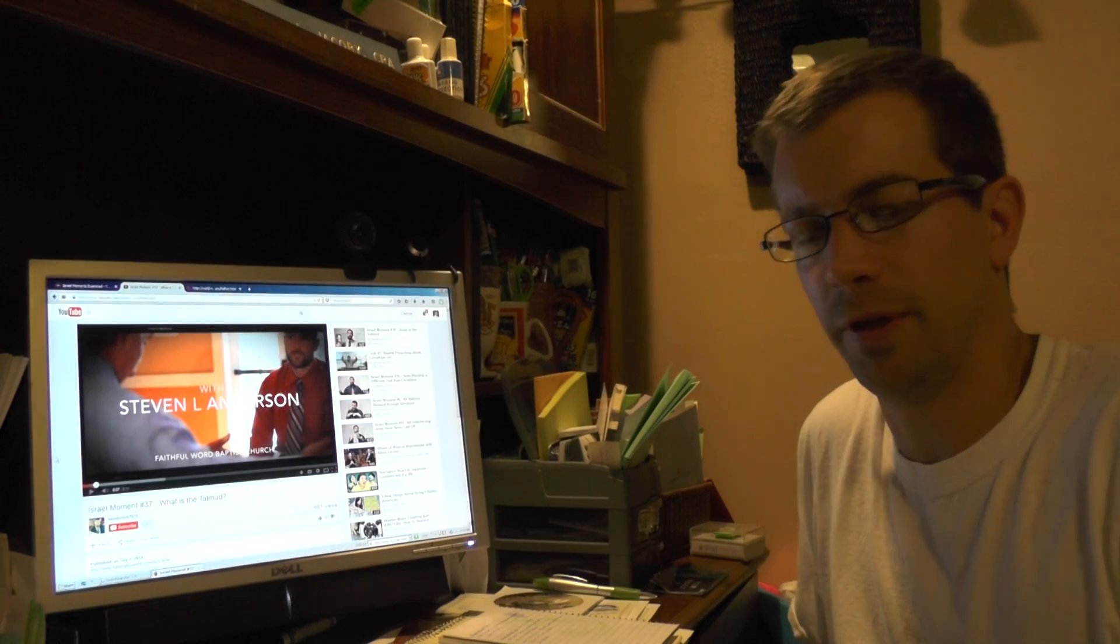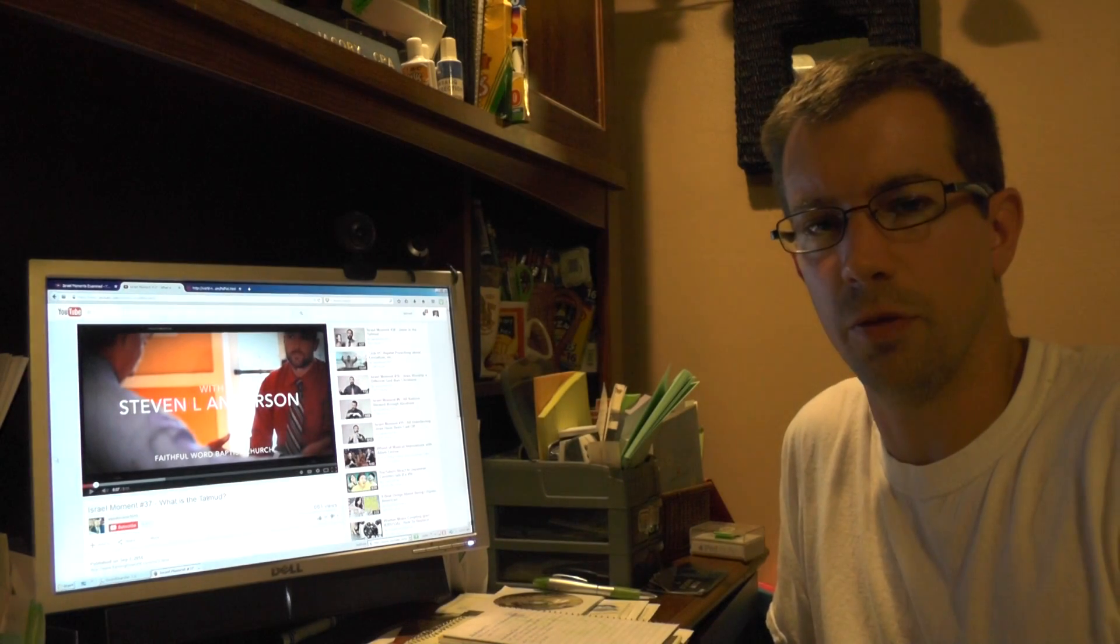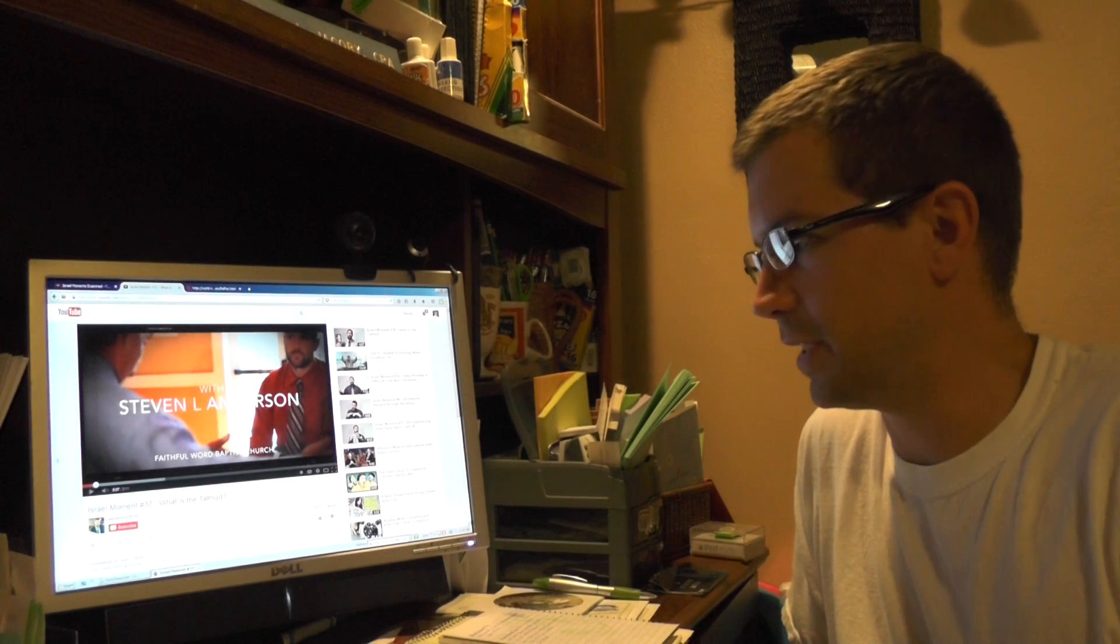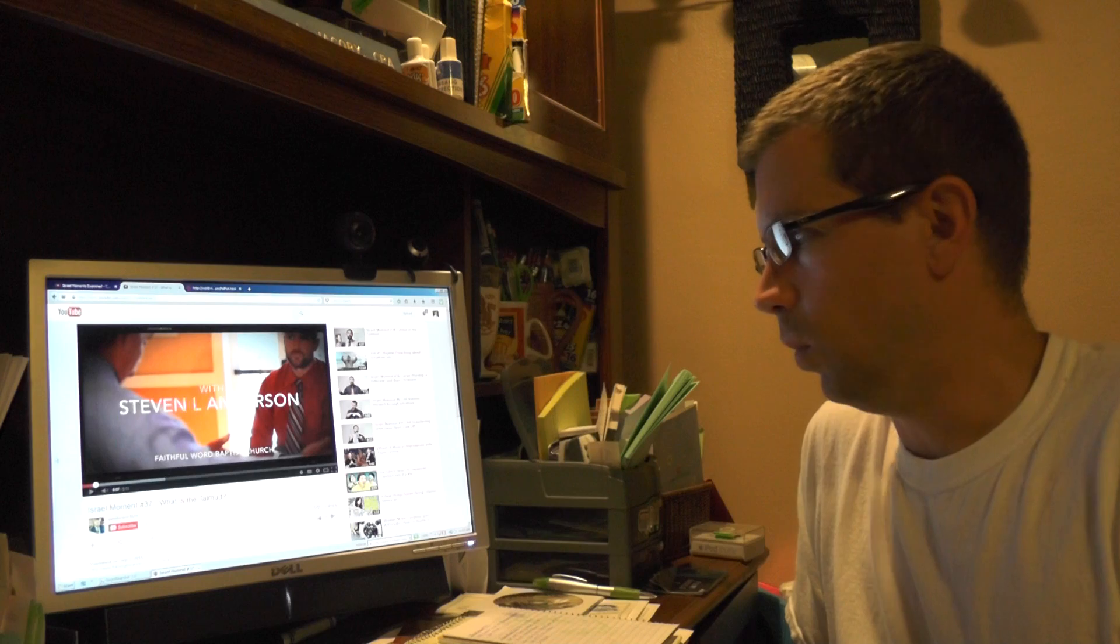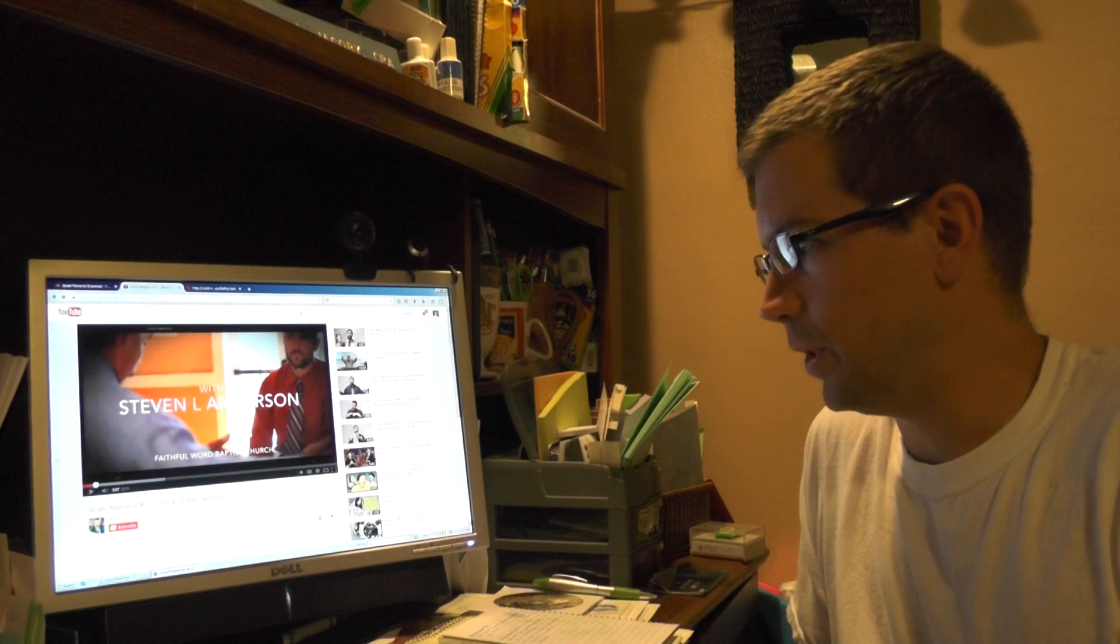Hello again everybody. In this video we're going to look at Israel Moment number 37. What is the Talmud?